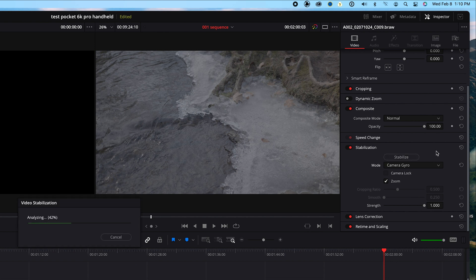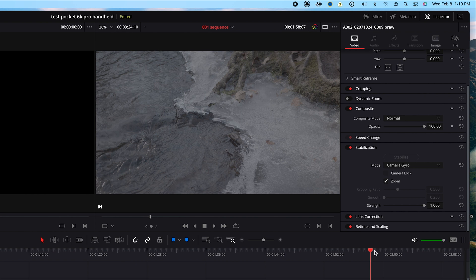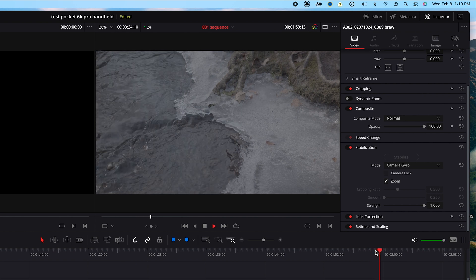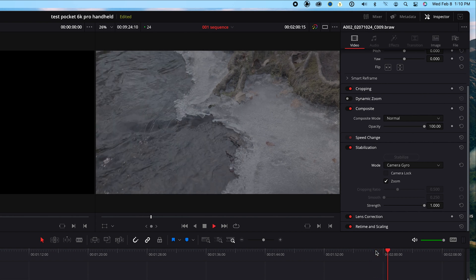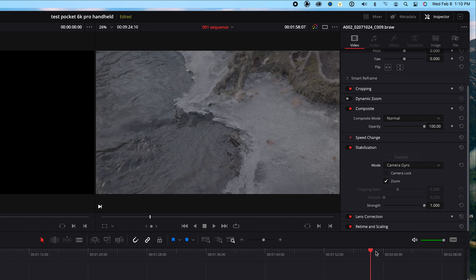It stabilizes the clip pretty quickly. You might have noticed the clip zoomed in a little bit. That's so we can't see the edges of the shot move around as Resolve moves the image around to smooth it out by counteracting the bad movement. By zooming in, the stabilization movement is hidden. That's it.